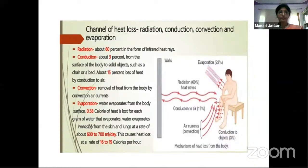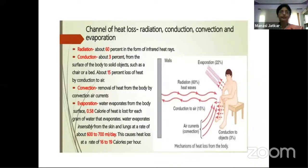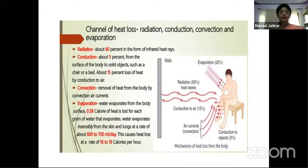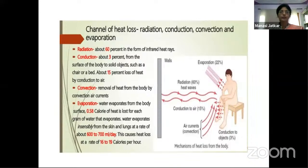Conduction involves heat loss to surfaces in contact with the body — for example, sitting on a cold metal chair transfers body heat to the chair by conduction. Convection is removal of heat by convection air currents: the air layer adjacent to the body is heated and removed, replaced by cooler air. When there is wind or a fan, this hot air is continuously removed, increasing heat loss and providing comfort.